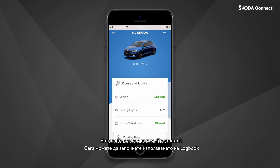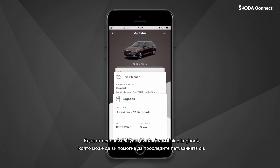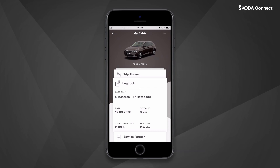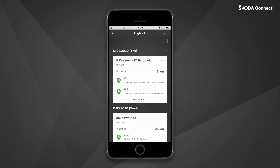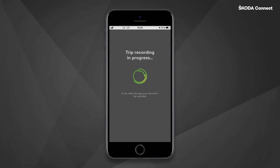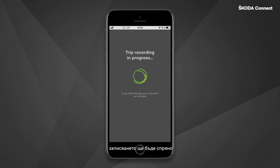Now you can start using the Logbook. One of the main SmartLink features is the Logbook, which can help you track your trips. In order to start tracking the trip, you need to open the Skoda Connect app, go to the Logbook tile, and then connect your phone to the vehicle via SmartLink. Once the recording of the trip starts, you will see this screen on your mobile phone. Please note that once you leave the app or turn off the screen of your phone during the trip, the recording will be stopped.